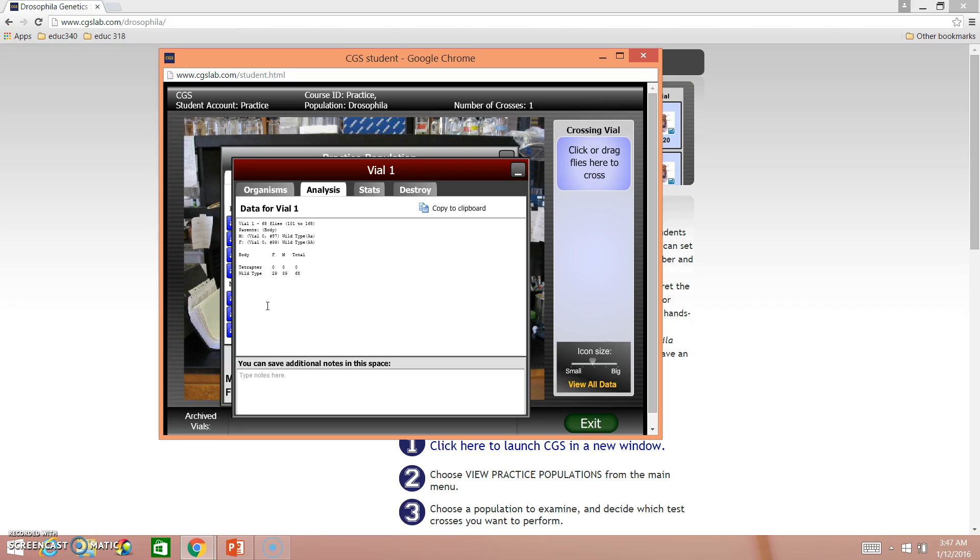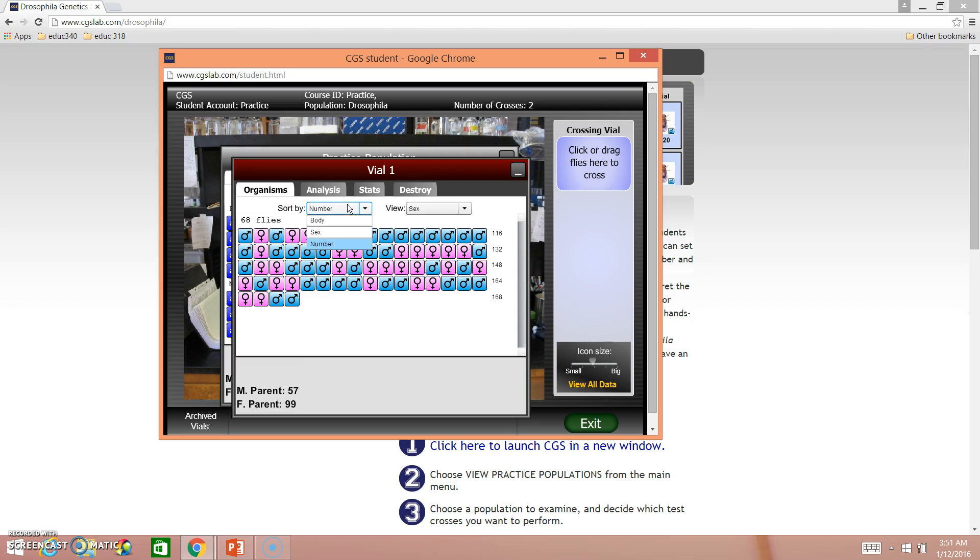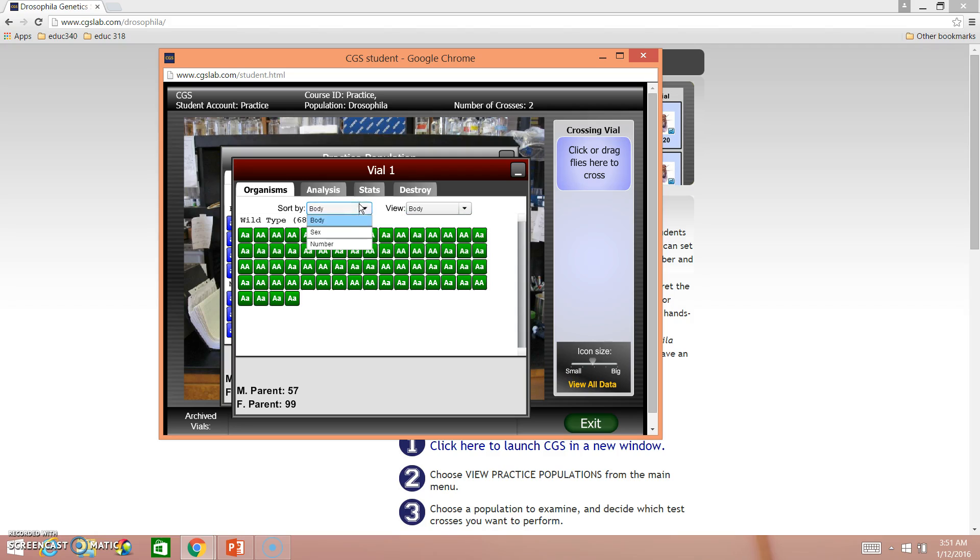You're going to do a similar sort of analysis of your own experiment. If you wanted to view this a different way, you could go ahead and go back to that organisms tab and sort it in a slightly different way so that you can actually visualize it better.